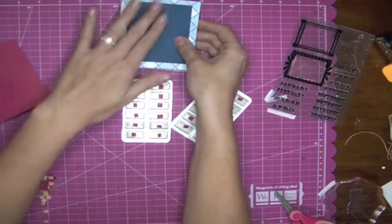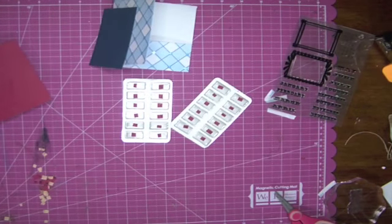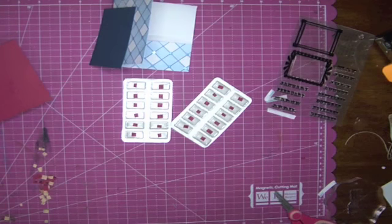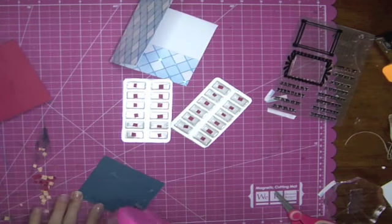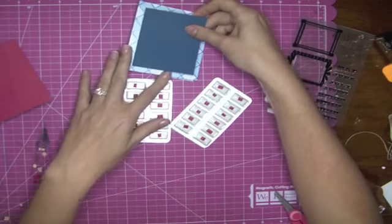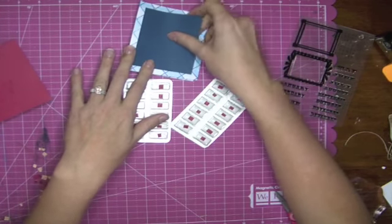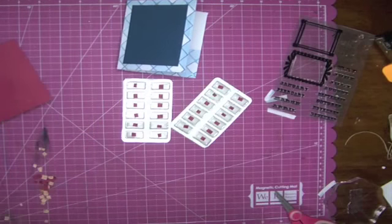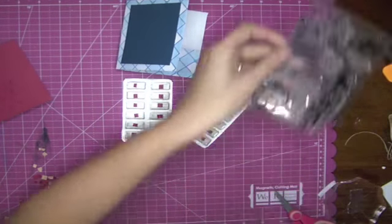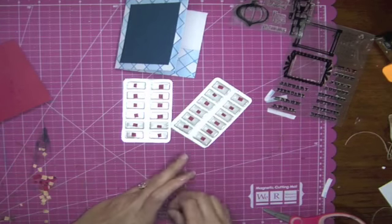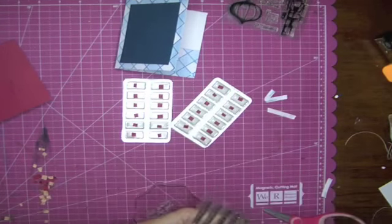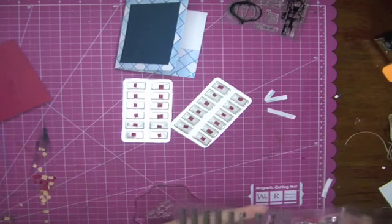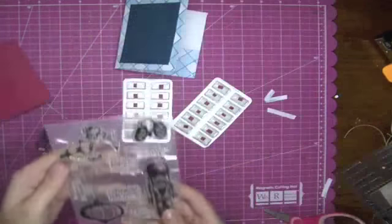This dark blue paper is three by three and a half and we're just going to put some adhesive on it, stick it on the front, and we need some kind of Christmas wish. We'll do it may your days be merry and bright and this is from the Peace on Earth stamp set.